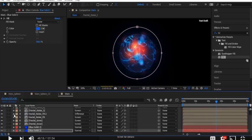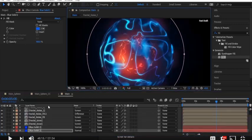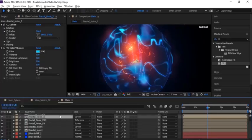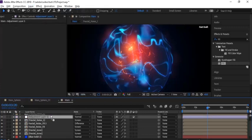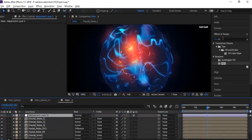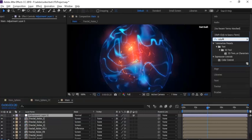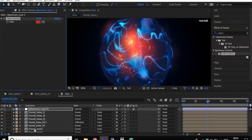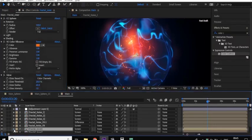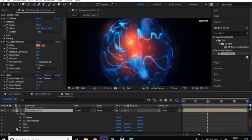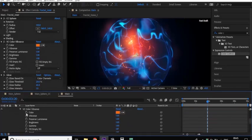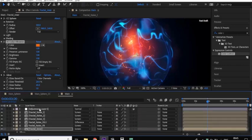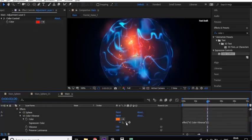Now change the mode of both solid layers to Normal. Add an adjustment layer to the Main composition, go to Effects and Presets and add a color correction effect to the adjustment layer. Open the Fractal Inner effect property, press Alt and click the stopwatch next to Color in VC Color Vibrance. Drag the pick whip to the adjustment layer.